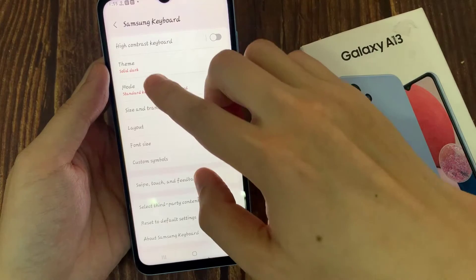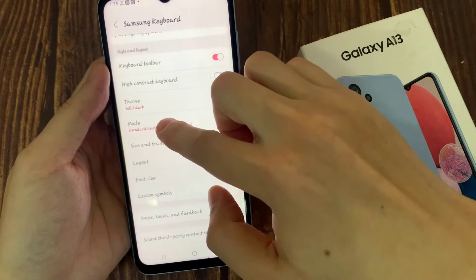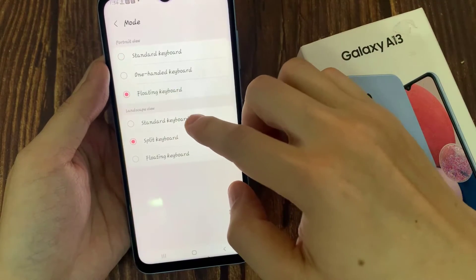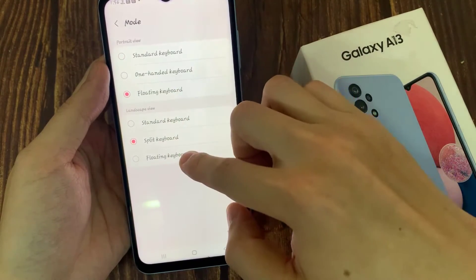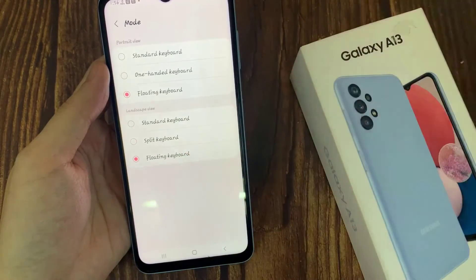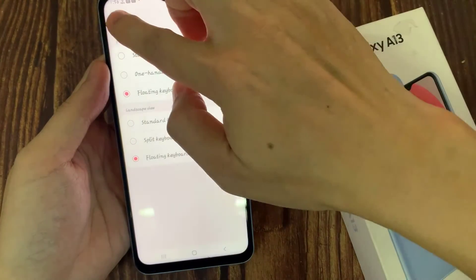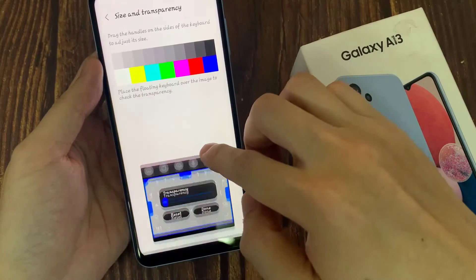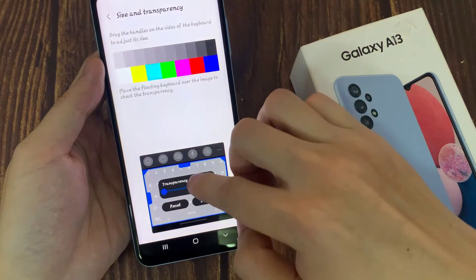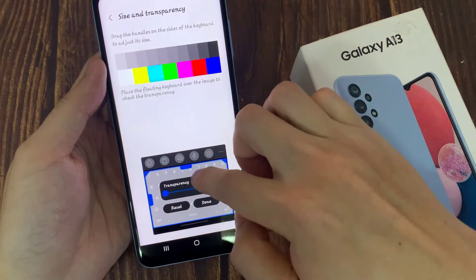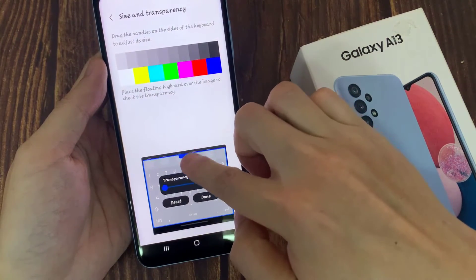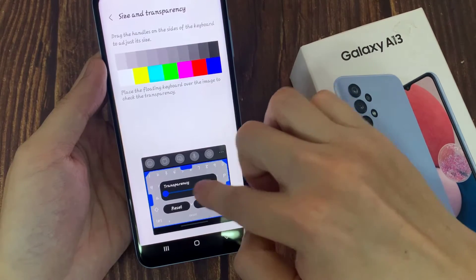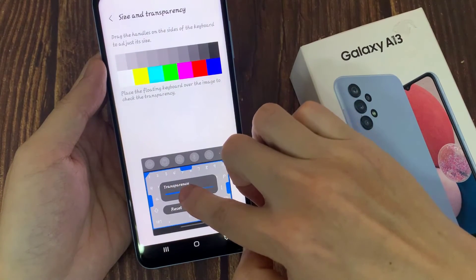Now if you want to change the transparency of the keyboard, you need to set your keyboard mode into a floating keyboard. Once you're in floating keyboard, you can also change the transparency color as well, and here we can also change the size and the transparency of the keyboard.